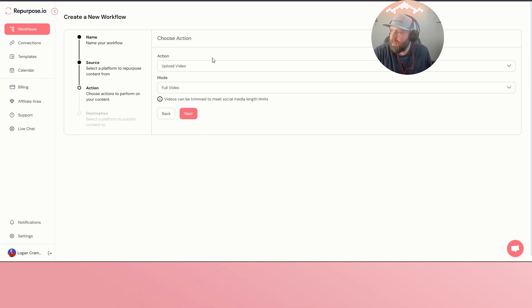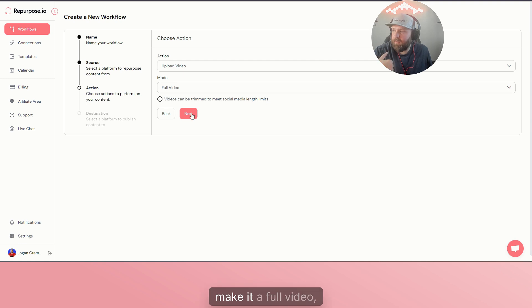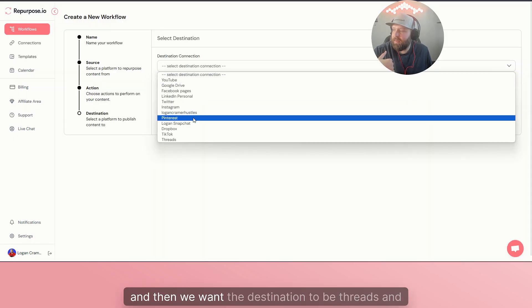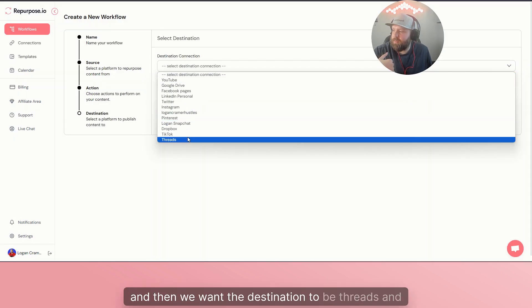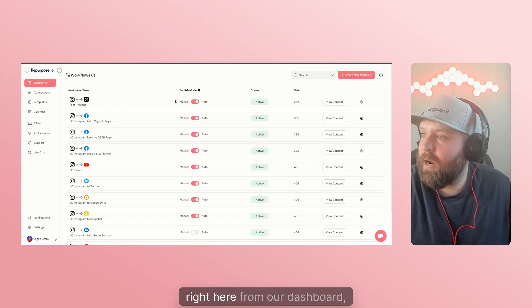Then you click next. The action that we want here is we want to upload the video and make it a full video. And then we want the destination to be Threads, and then you click done.